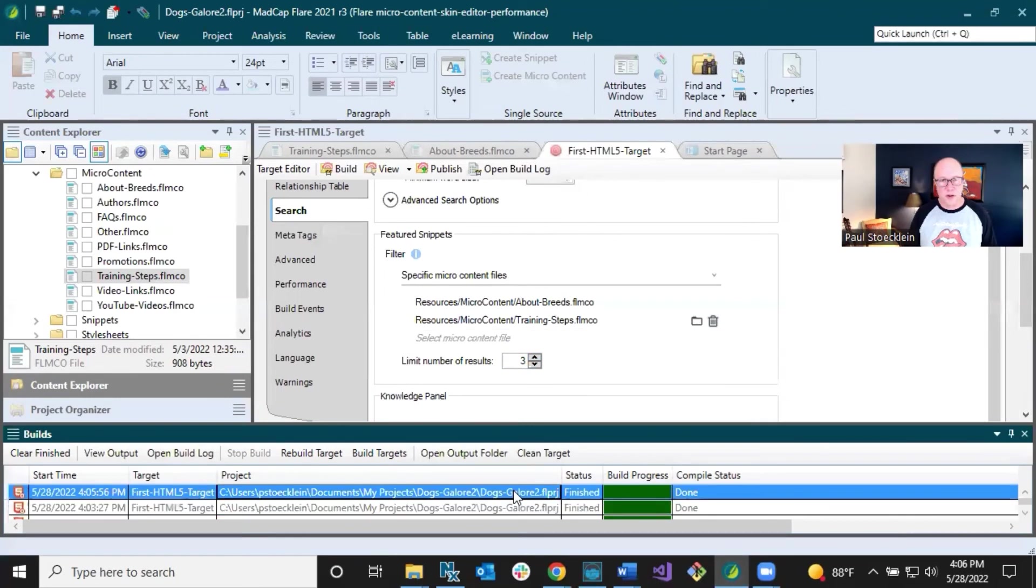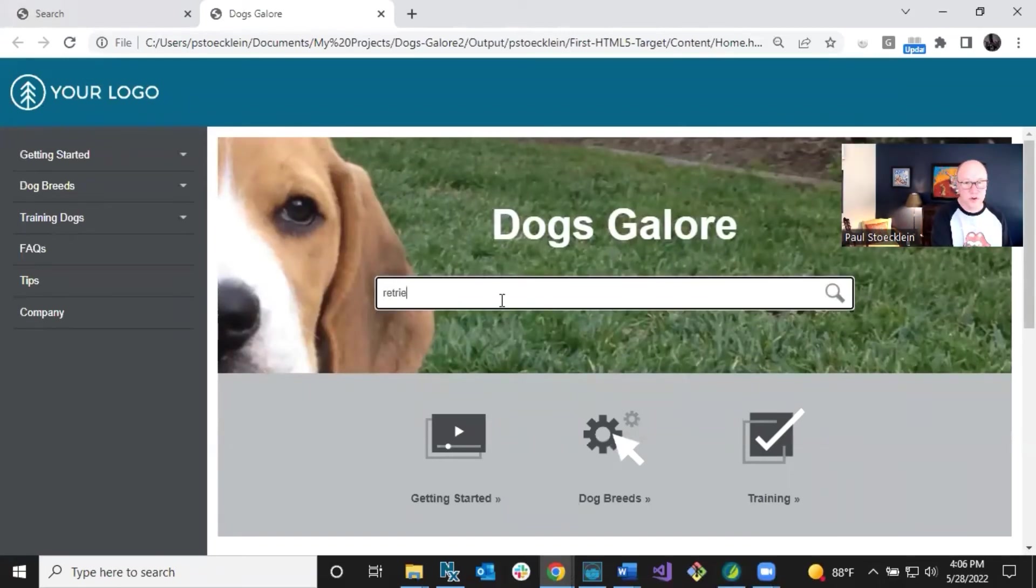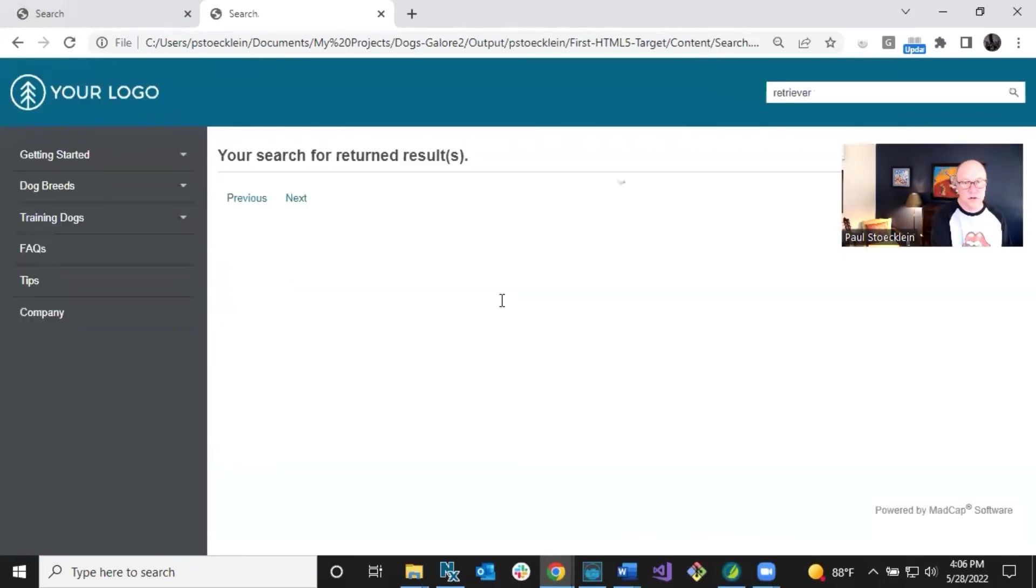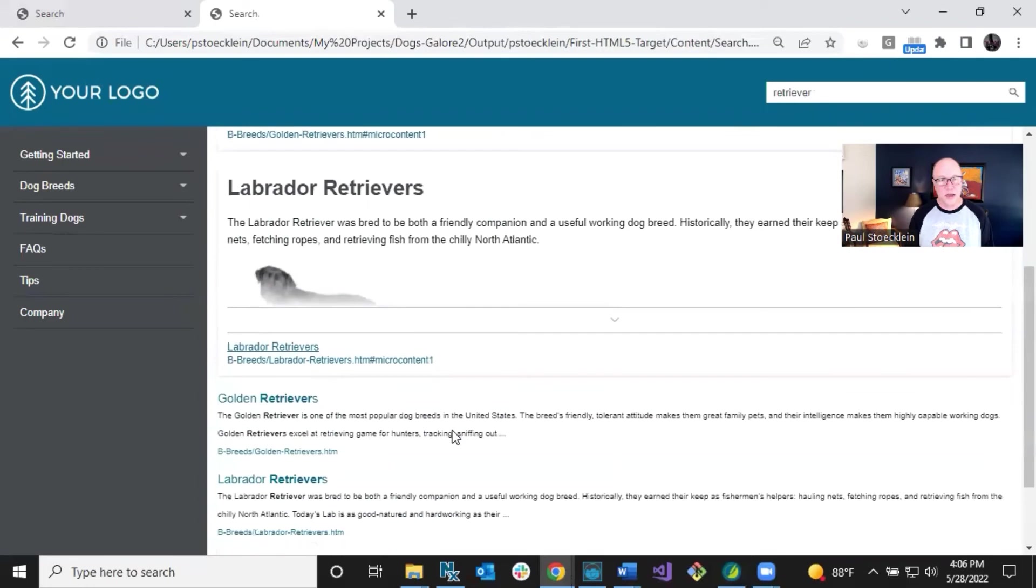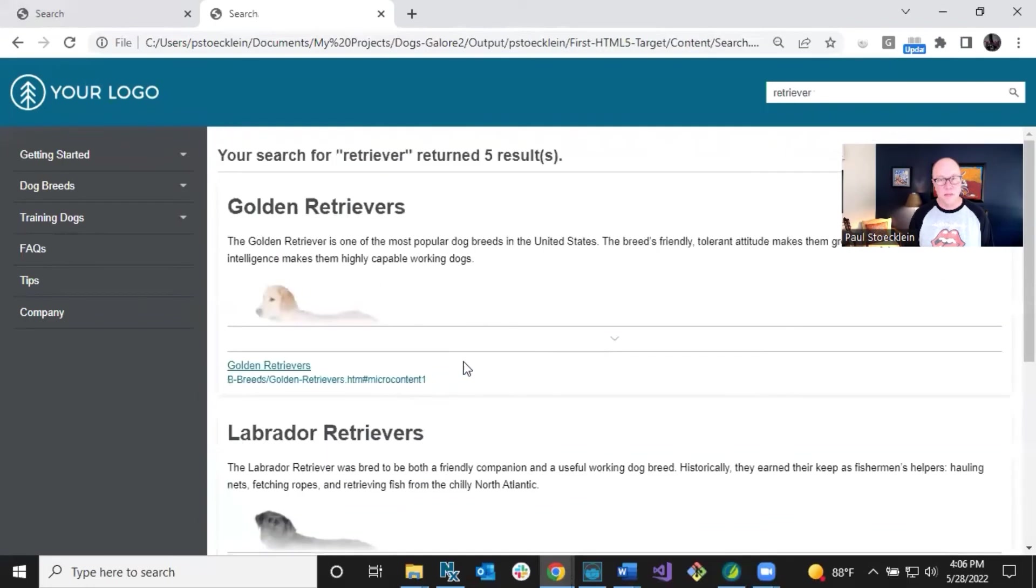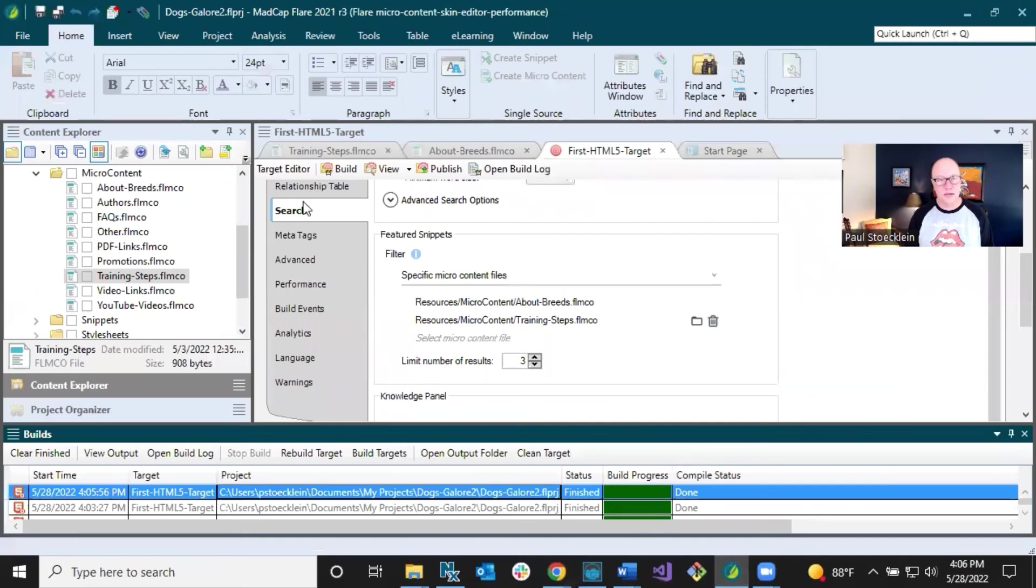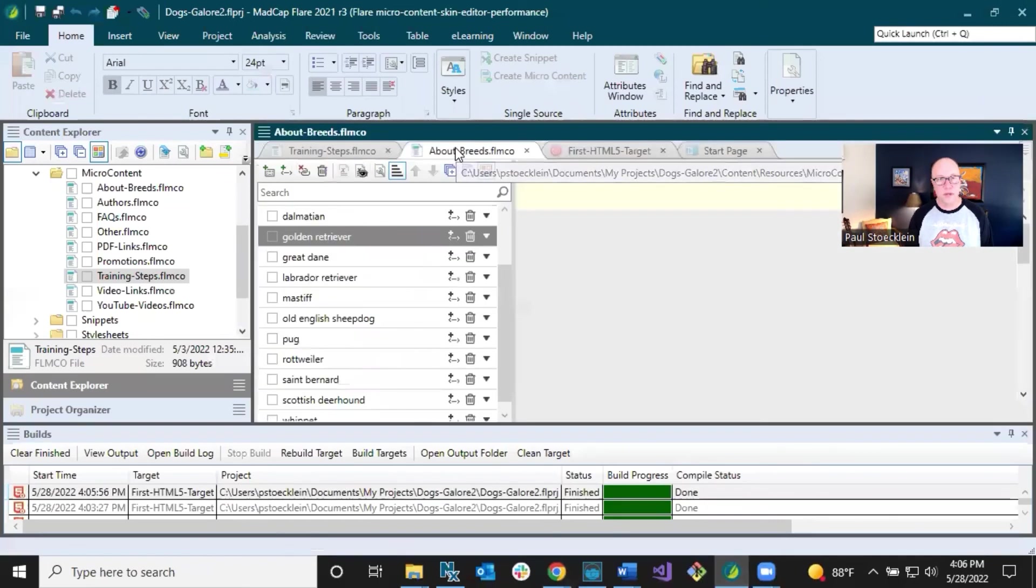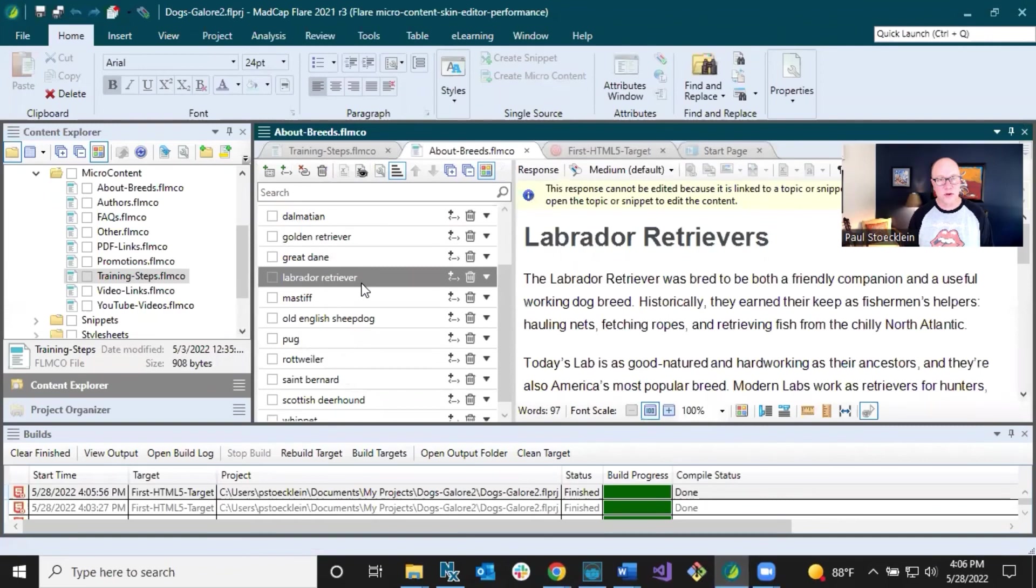The output has finished again. Let's open it up and let's look again for retriever. Now I get two results, golden retrievers and Labrador retrievers. I don't get a third result. I said give me the best three, but the reason I don't get that is because let's go to about breeds. There's golden retriever, there's Labrador retriever.